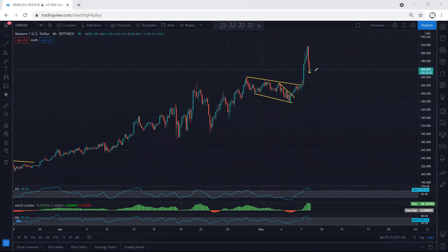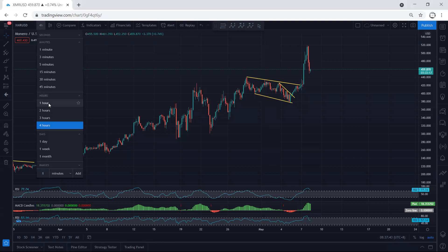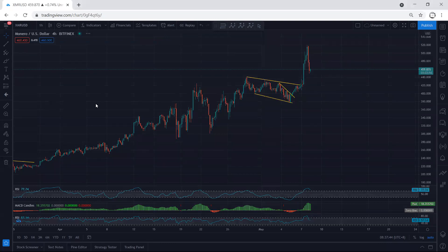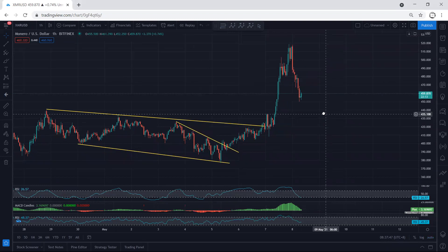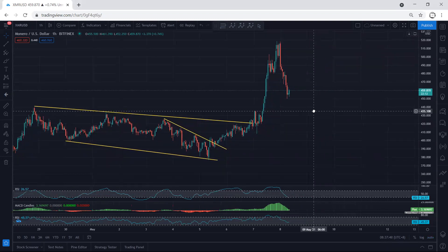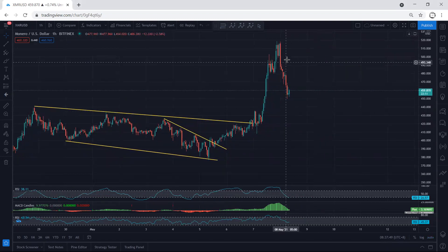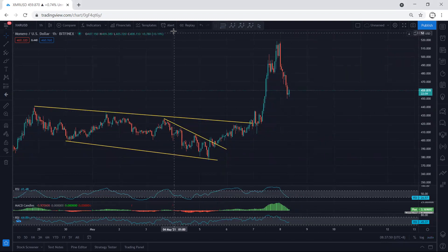Right now we cannot confirm whether we should look for a sell or buy — it all depends on what we get here, because both moves were sharp, either up or down. Now moving to the one-hour chart, as mentioned, we don't have any trade setup yet. Most charts show similar movement.